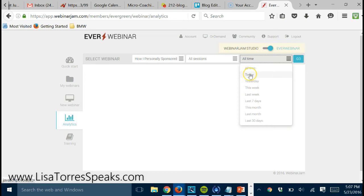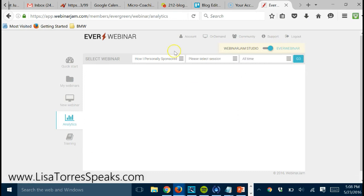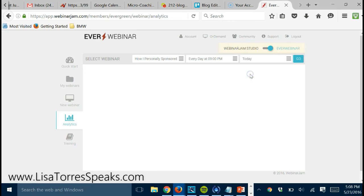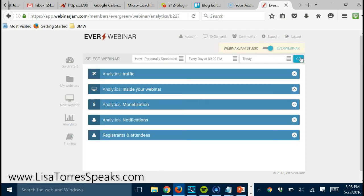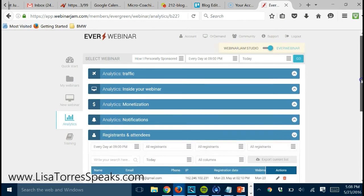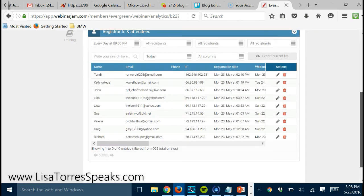So I'm going to choose today and I'm going to click go, and right here where it says registrants and attendees, if I click on that, we'll see that I have nine people registered for today's webinar.